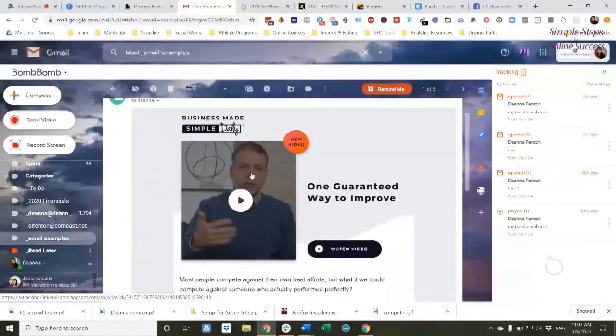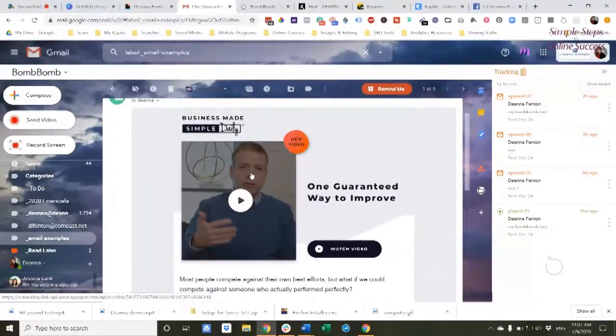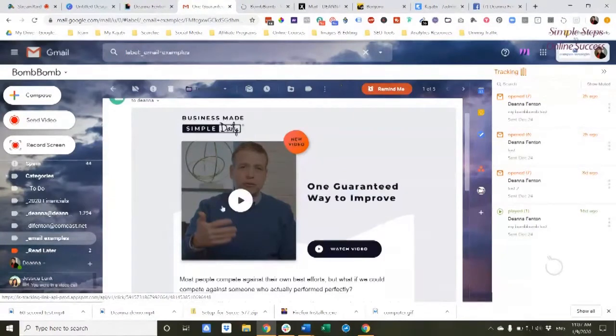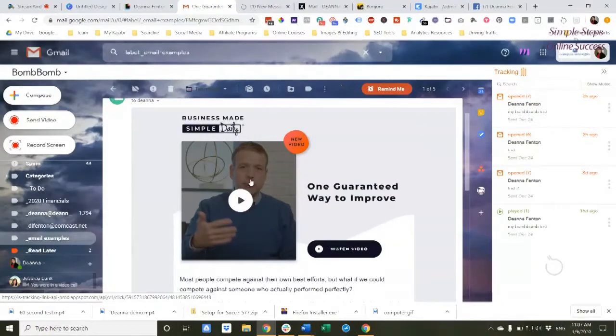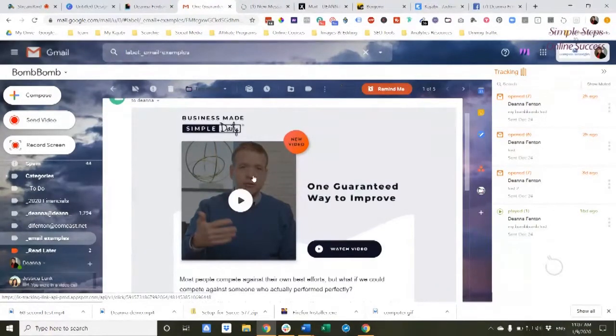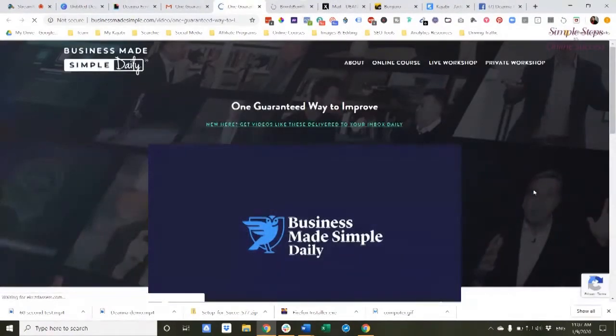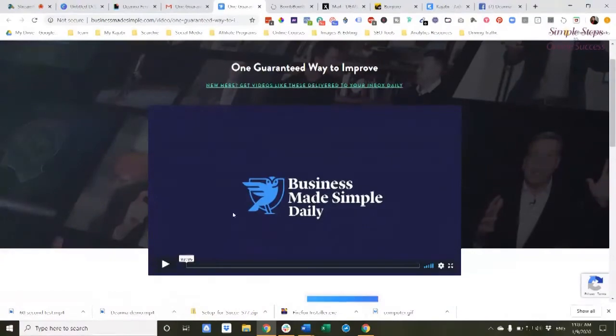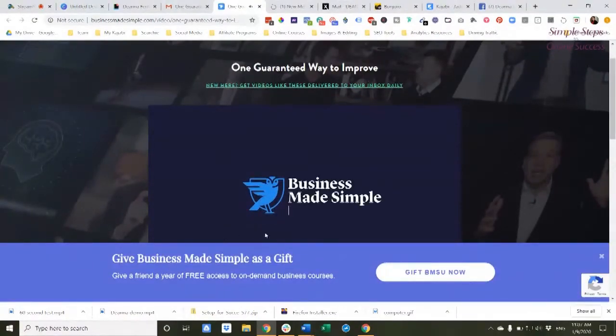He simply takes a screenshot of the video. He puts on a play button over that image. And you can also see he's got kind of a little overlay there. And when I click on it, that image simply takes me to a landing page where I can play his video.